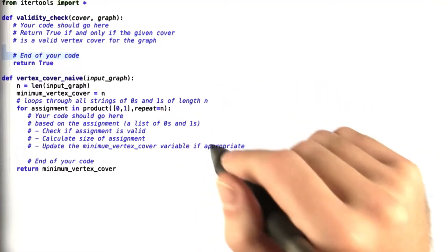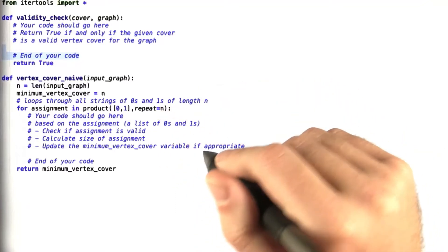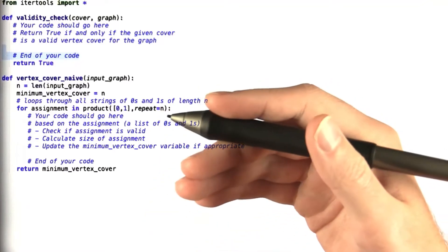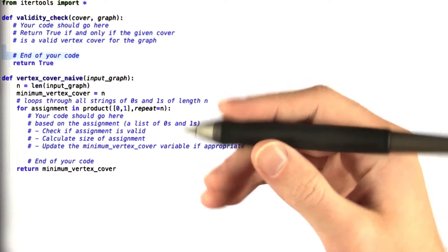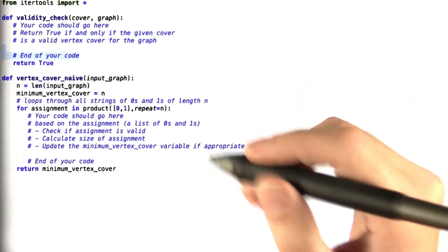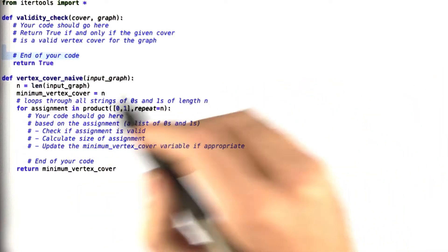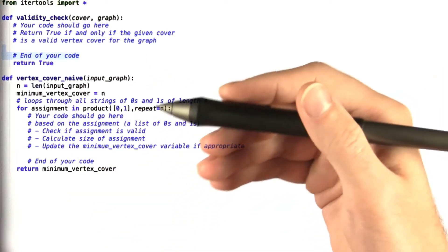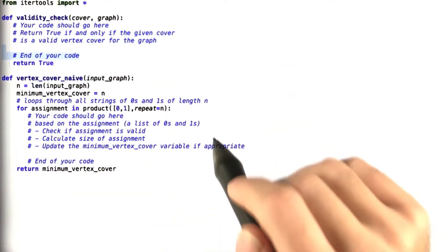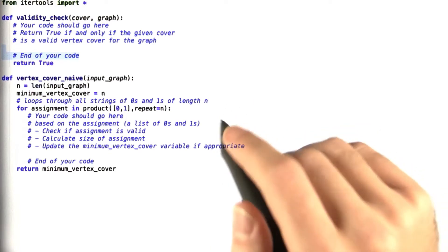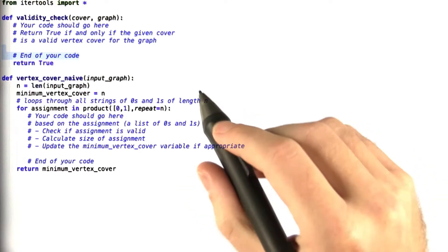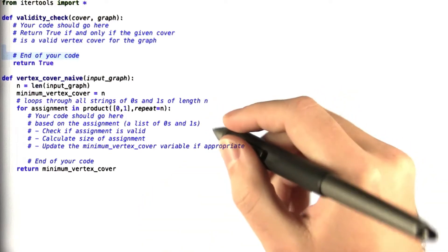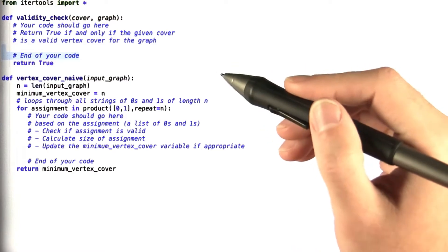Okay, so during the unit we saw that Alice's algorithm for finding a valid vertex cover is very inefficient but fairly easy to program. So I'd like to go ahead and try and implement this and we'll do this in two separate parts.